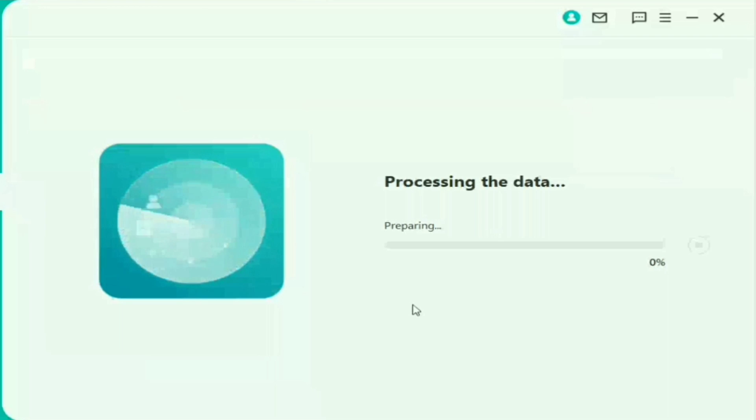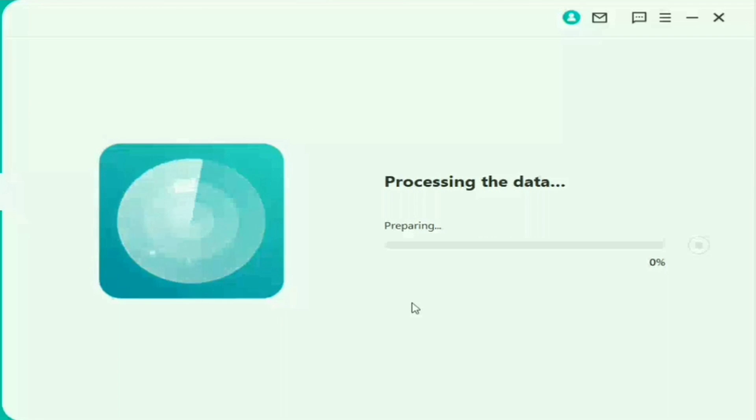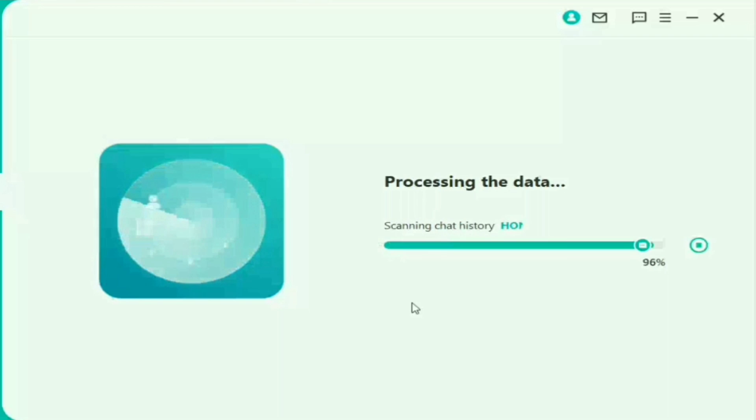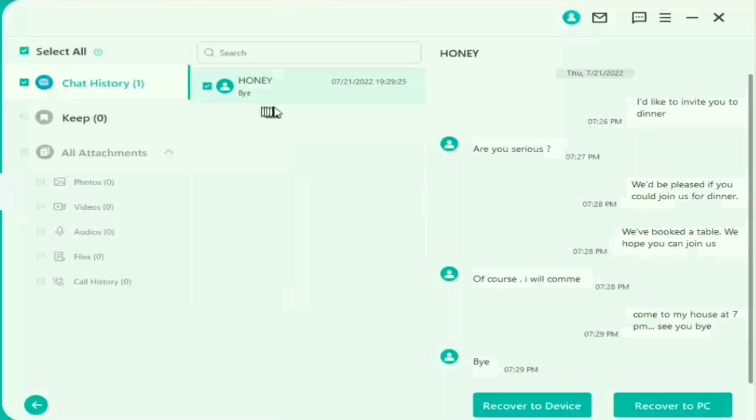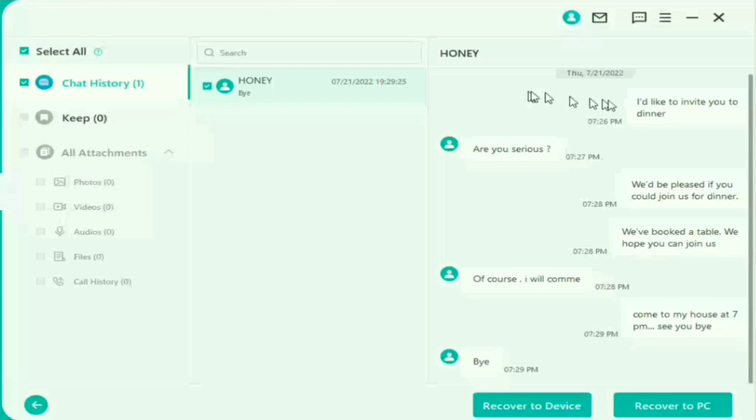Kemudian kita tunggu proses datanya itu di restore. Ini nggak begitu lama bun. Nah disini sudah hampir selesai. Dan ini adalah chat yang udah terhapus bun. Sekarang kita bisa kembalikan. Nah disini kita bisa restore ke komputer ataupun ke HP kita yang terkoneksi ke komputer. Dan kita juga bisa merestore chat ini menjadi file lain bun. Caranya kita klik aja recover to PC.